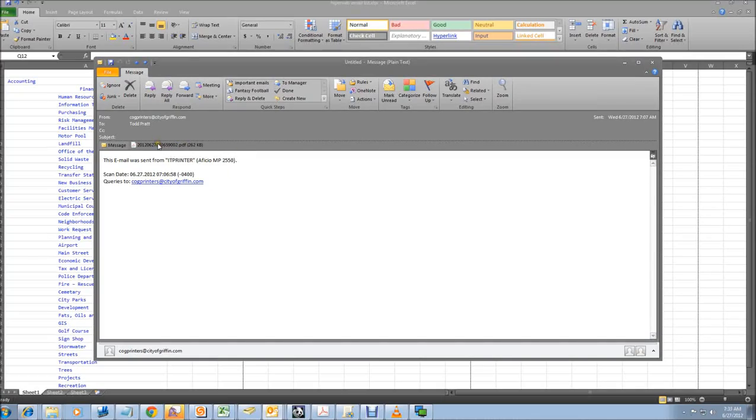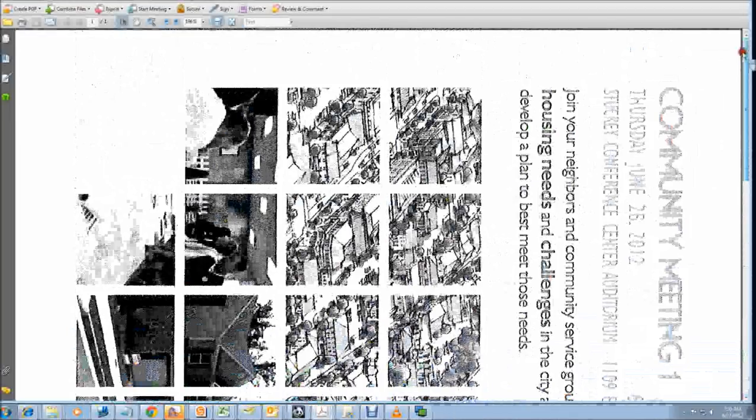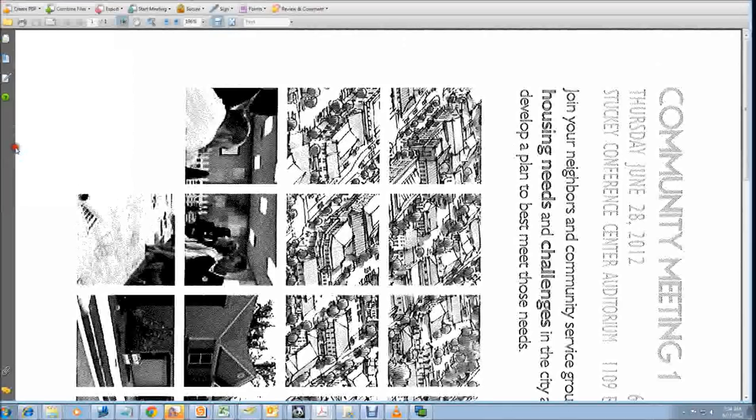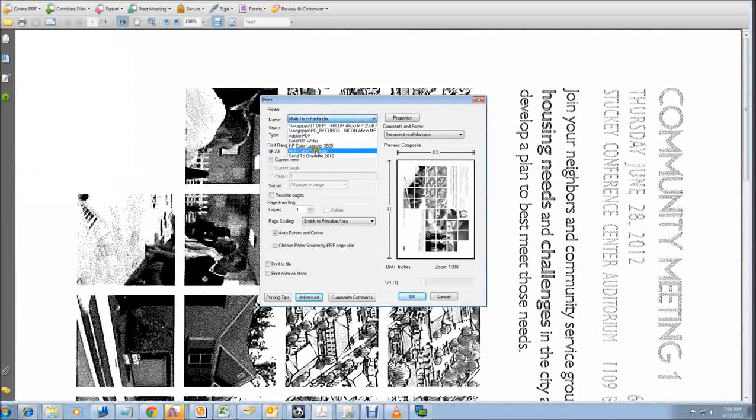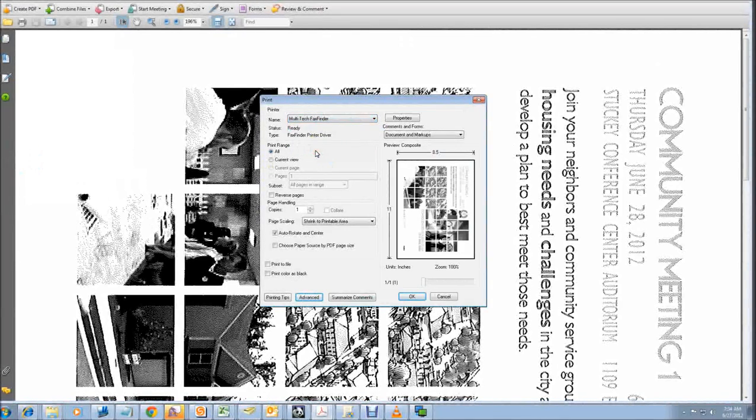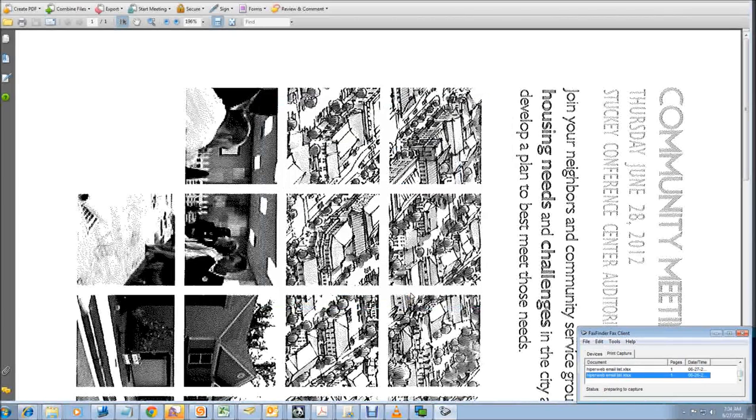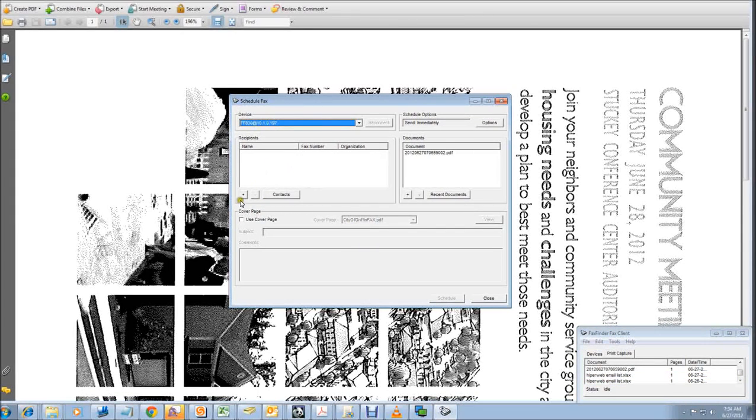All you have to do is open up the PDF as if you were going to view it and when you're viewing it, just like in Excel, file, print, select multi-tech fax finder as your printer and hit the OK button and it's going to spool and pop up the fax application and now you can send your fax from here.